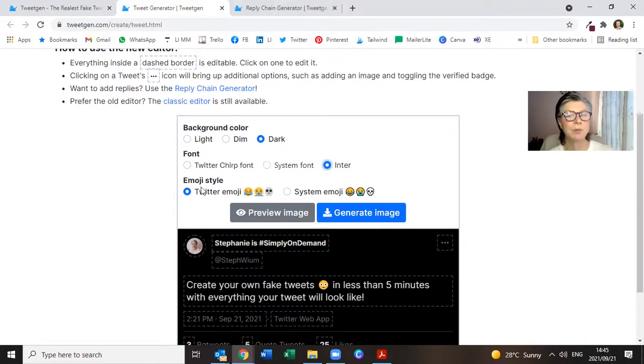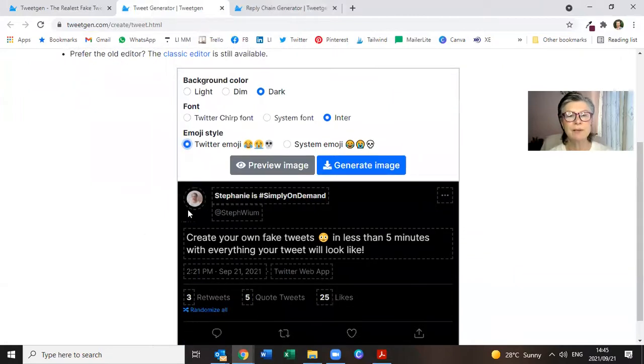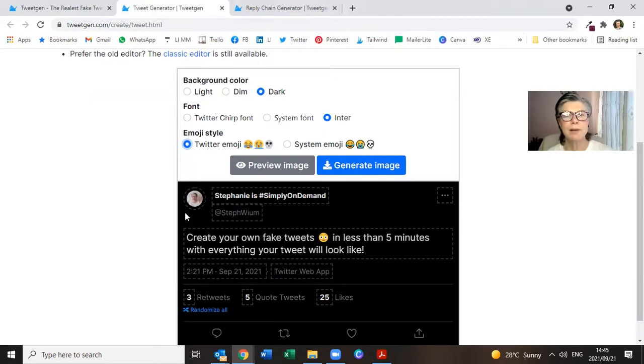And if you want to use emojis, Twitter emojis, or the system emojis itself, it's entirely up to you. So then everything, as we said, within the dashed border is editable.